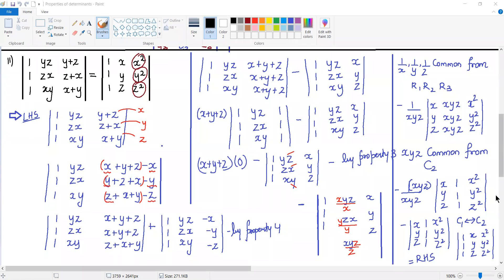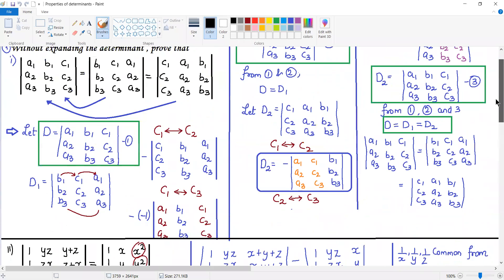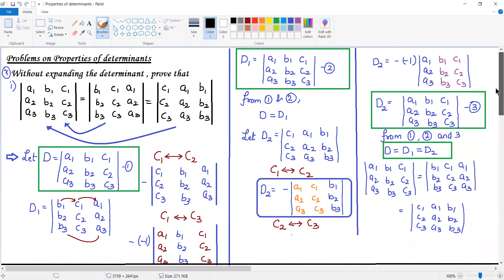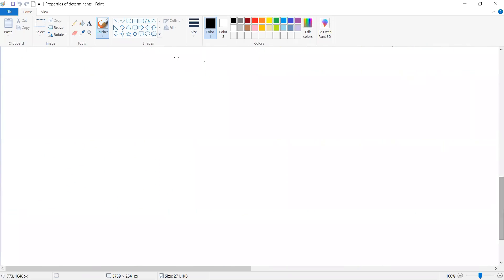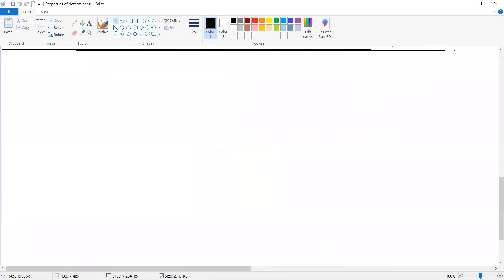Good morning everyone. In the previous lecture, we have seen sum number 7 based on the properties. The 1st, 2nd, 5th, 6th and 7th sums are completed. We will begin with the last 2 sums today and complete the properties of determinants. I am starting with sum number 3.